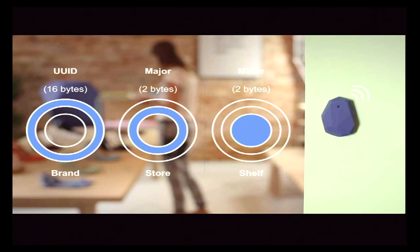The second piece of information is called the major identifier — that would be something like that specific store in Portland, that specific instance to help narrow it down. And then the last is the minor, which identifies what's on a specific shelf within that store within that overall brand. The three pieces of information allow you to get pretty precise about where that beacon is located.